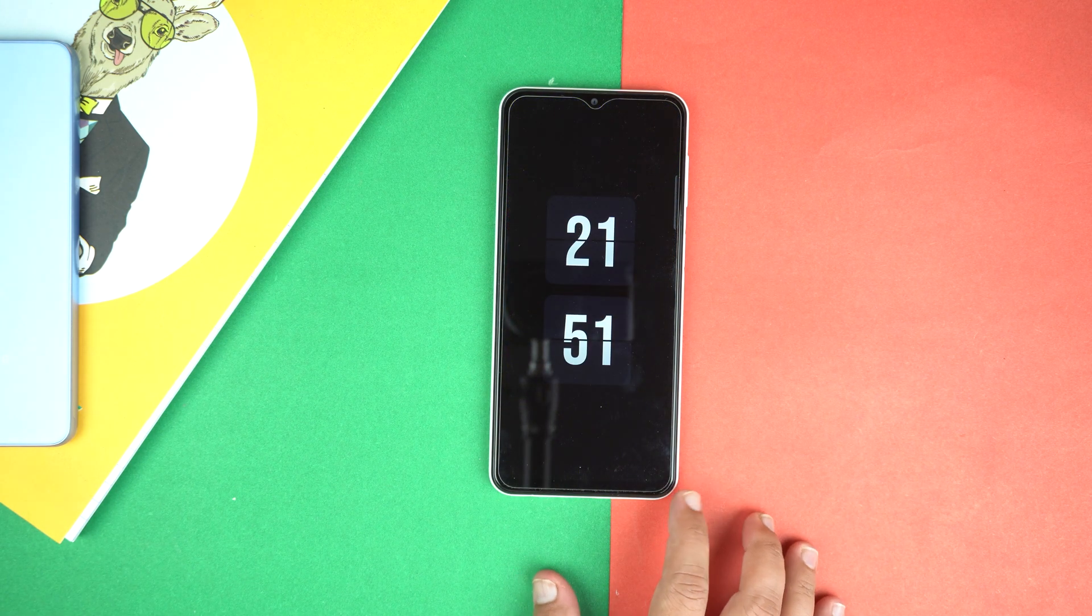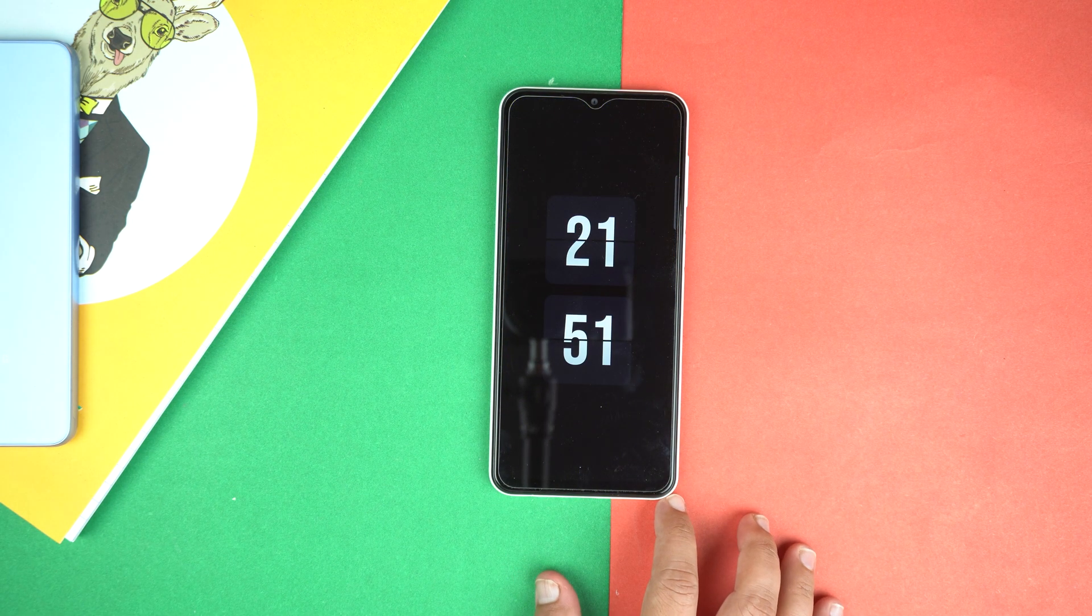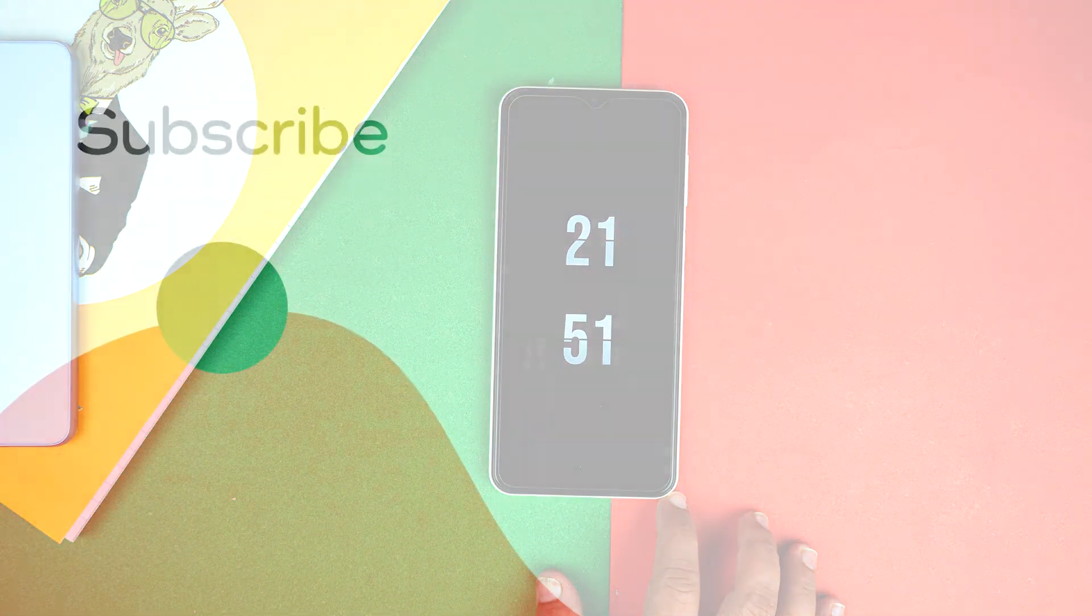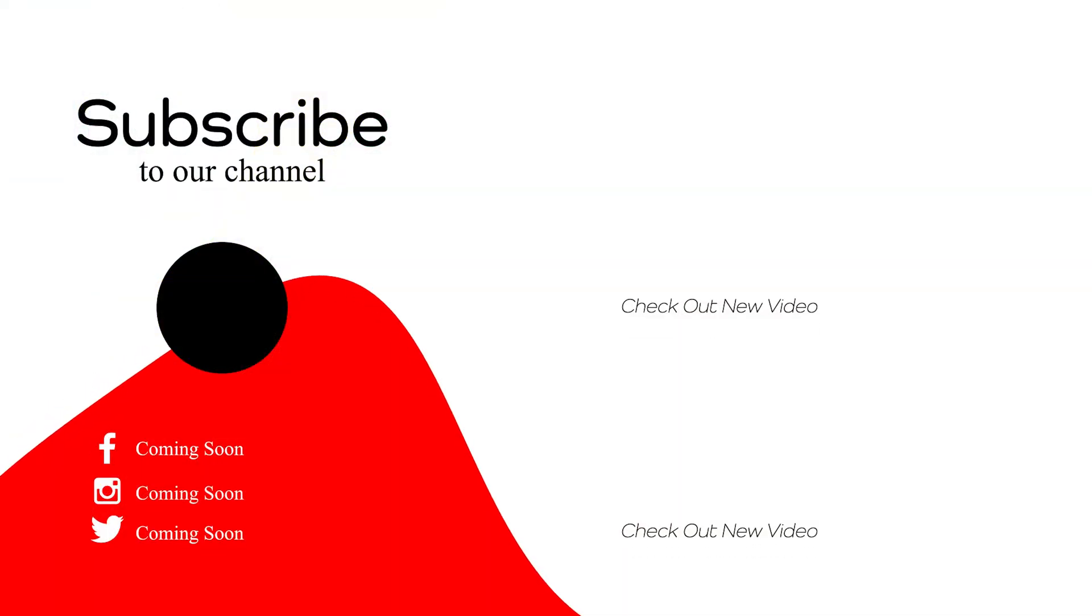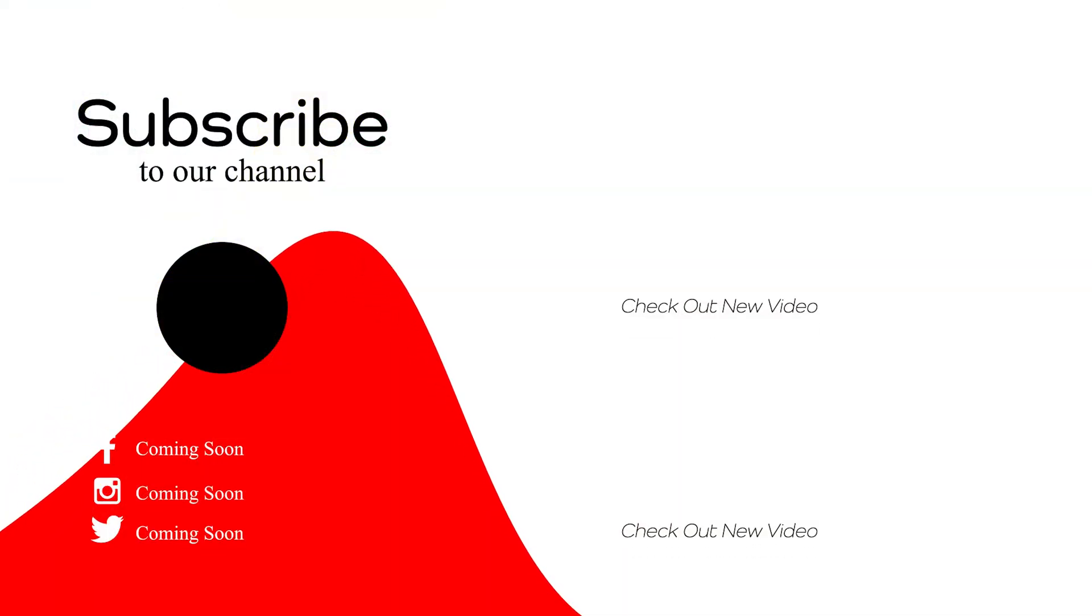If you found this video helpful then please hit the like button and subscribe to my channel. See you in next video. Take care. Signing off.